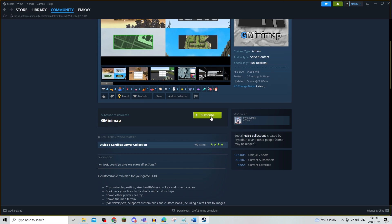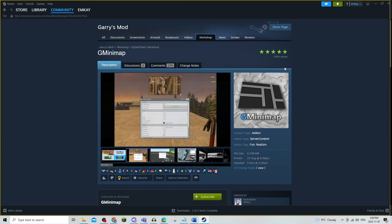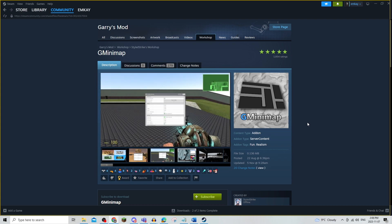From here you're going to actually have to open up the folder for Garry's Mod, and since this is a map mod, you're going to be able to move this map mod from the map folder and you're going to just move it into add-ons.